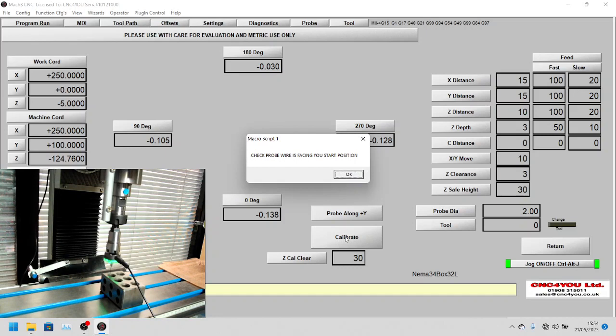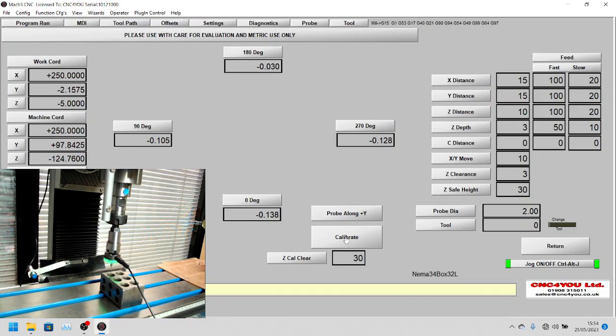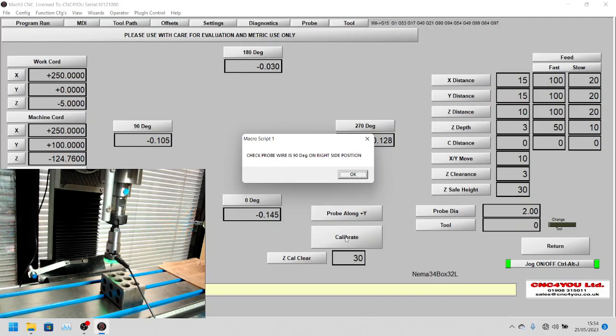It's now asking us to make sure the wire is pointing towards us, which we've done when we put it in. Now this has been set up before, so you can see it's come up and showed us on the screen that it's minus 1.45 for 0 degrees.